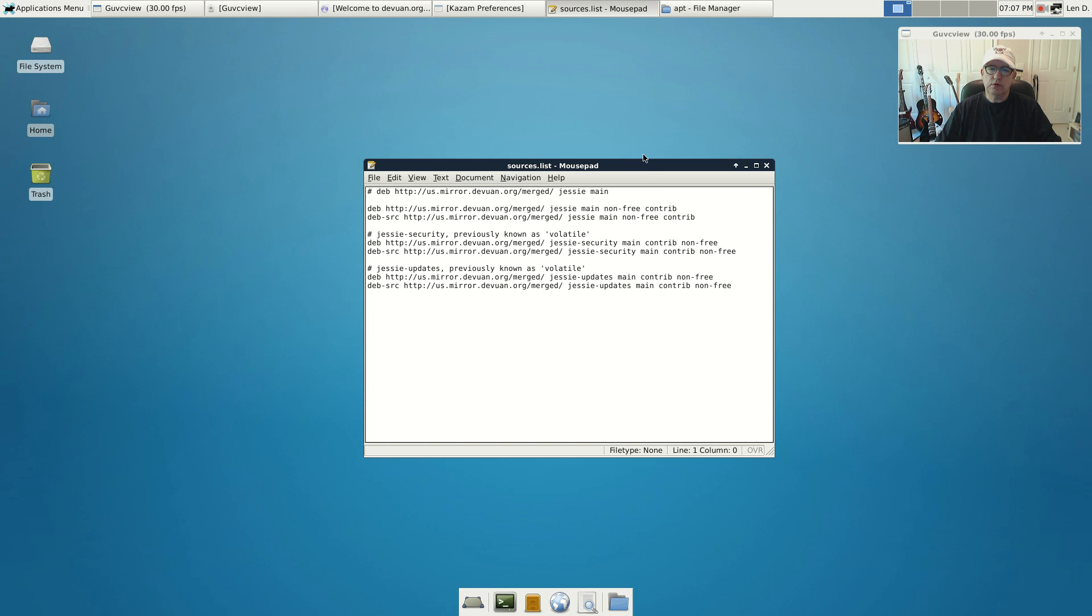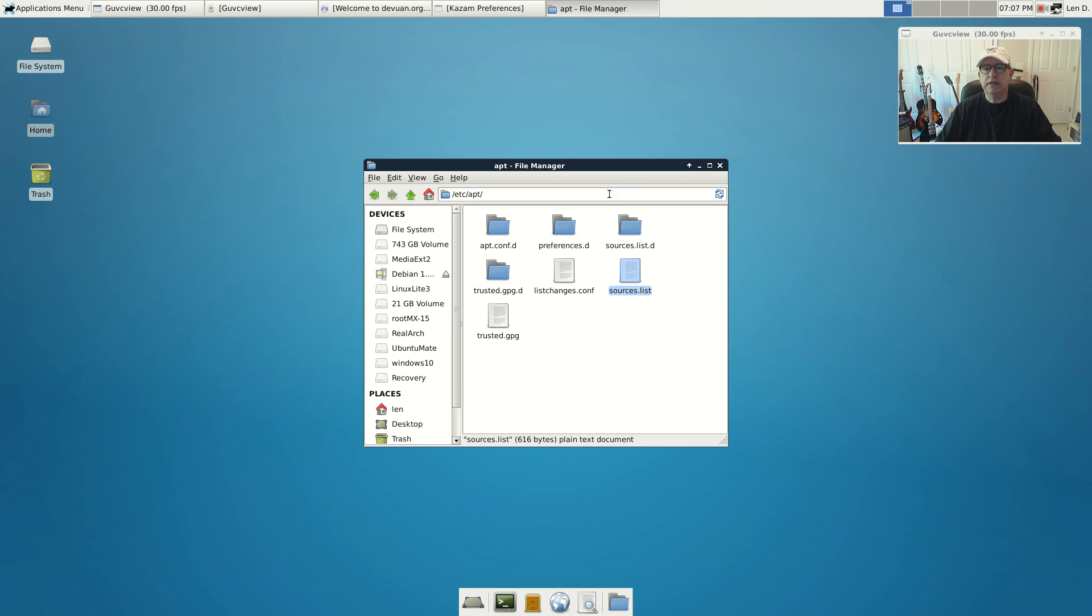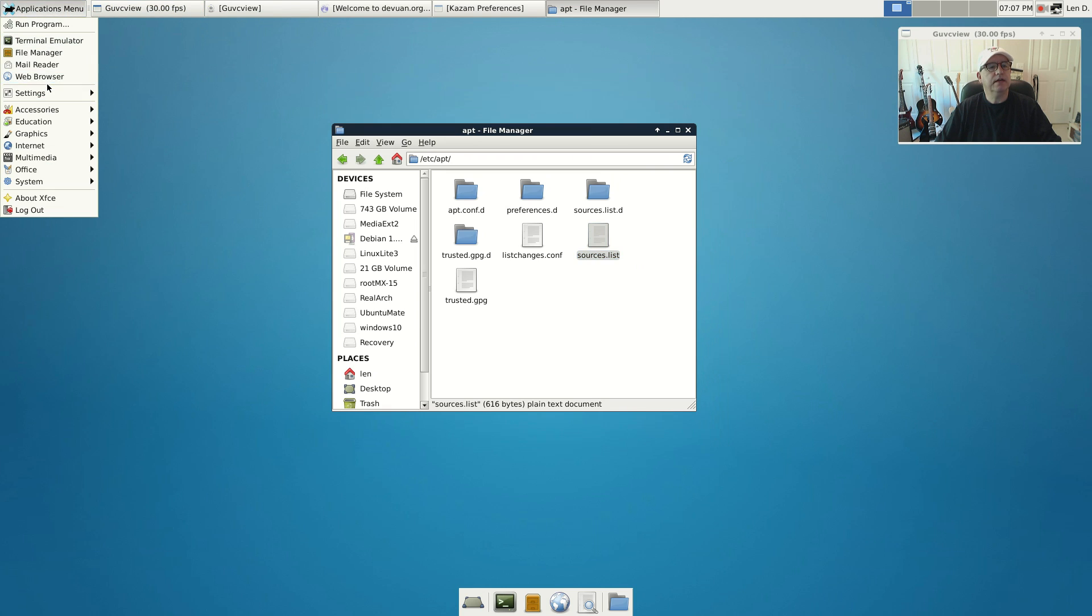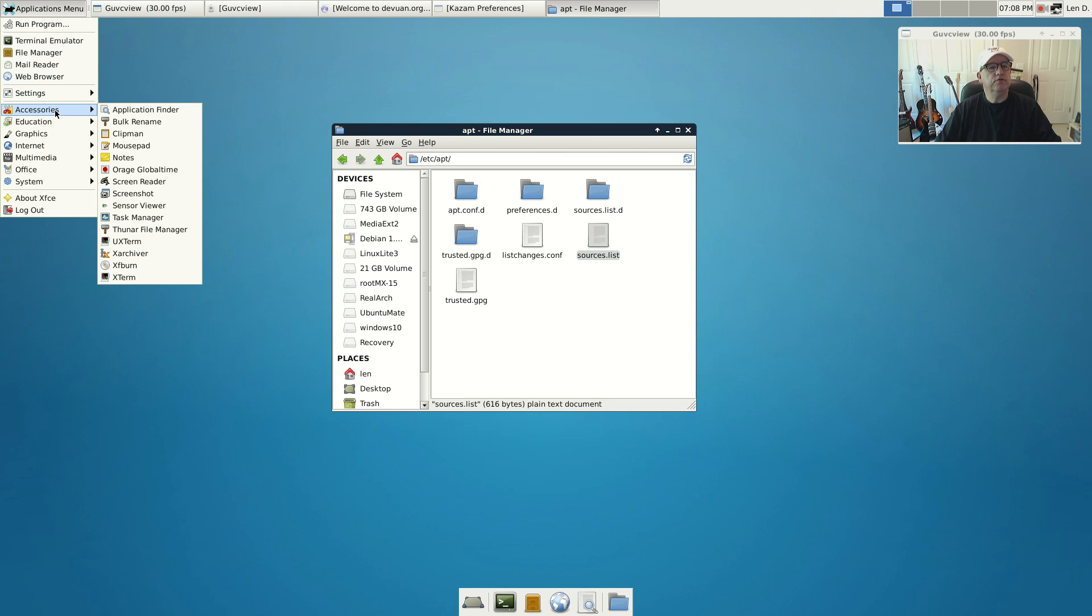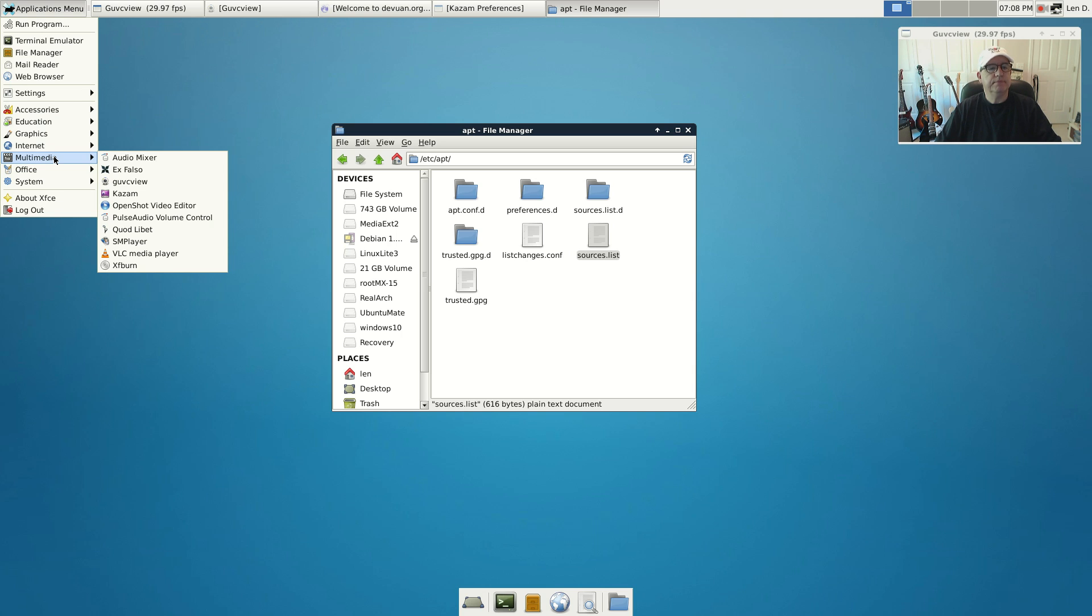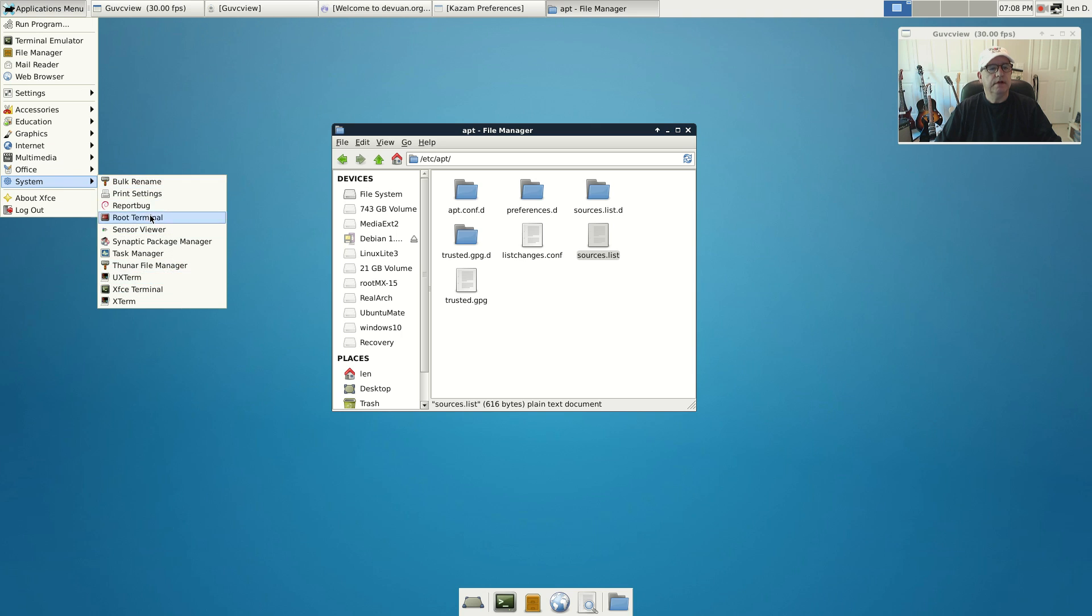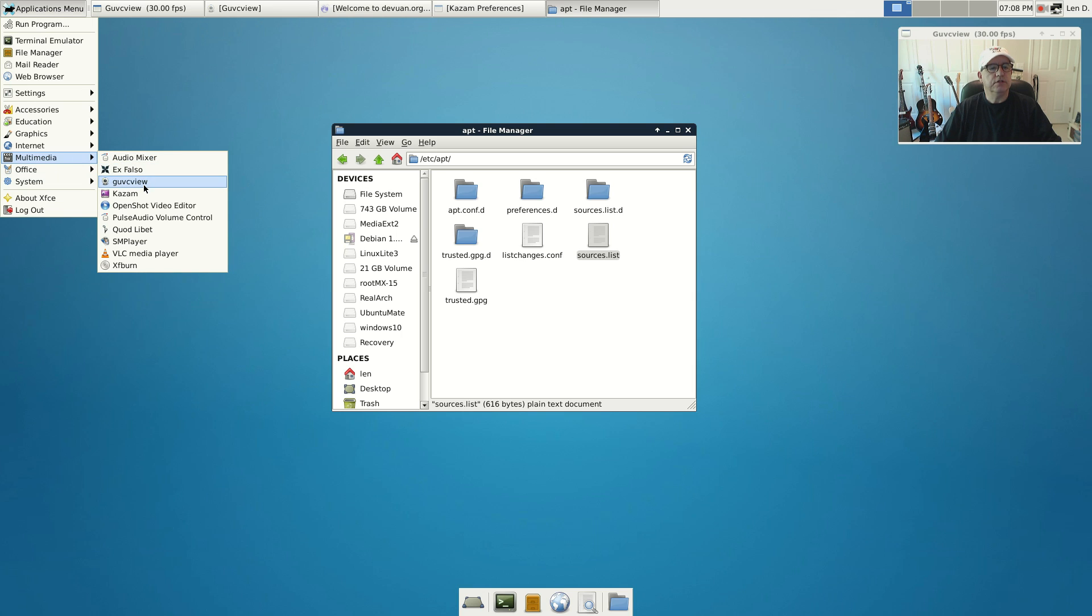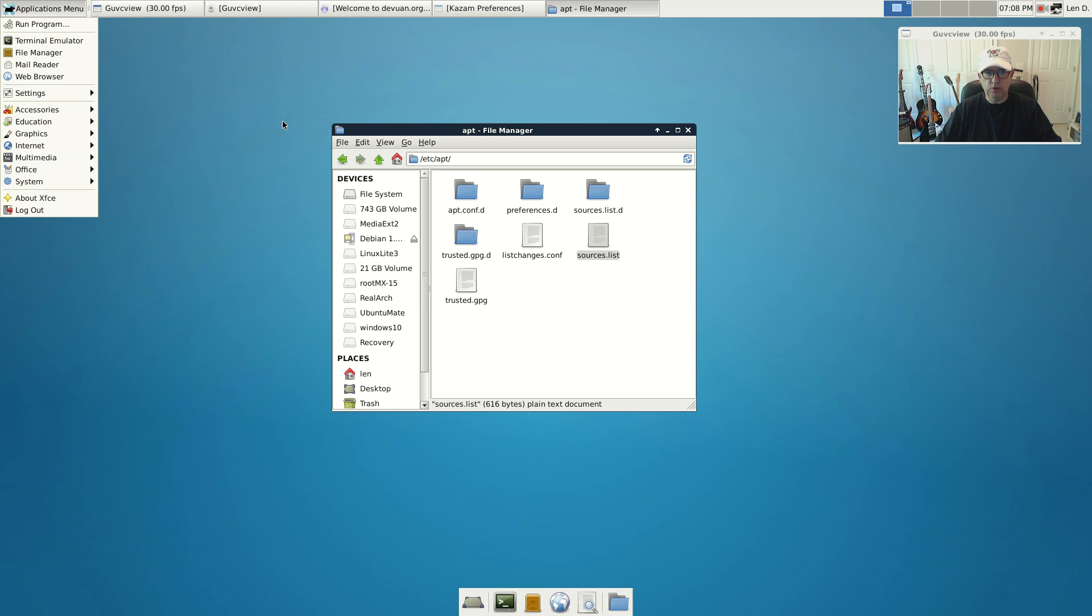There's a lot of similarities. As you can see from the package list, if you didn't know you were looking at Debian, you'd swear this was a Debian install. It's got everything that Debian would normally have, and then you can add to it what you will. Now I added GUVC View, Kazam, OpenShot, SMPlayer, and PulseAudio Volume Control. I added those, everything else came with it.